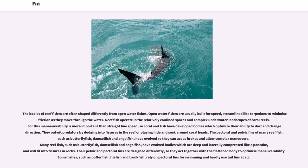Many reef fish, such as butterfly fish, damselfish, and angelfish, have evolved bodies which are deep and laterally compressed like a pancake, able to fit into fissures in rocks. Their pelvic and pectoral fins are designed differently so they act together with the flattened body to optimize maneuverability. Some fishes, such as puffer fish, file fish, and trunk fish, rely on pectoral fins for swimming and hardly use tail fins at all.